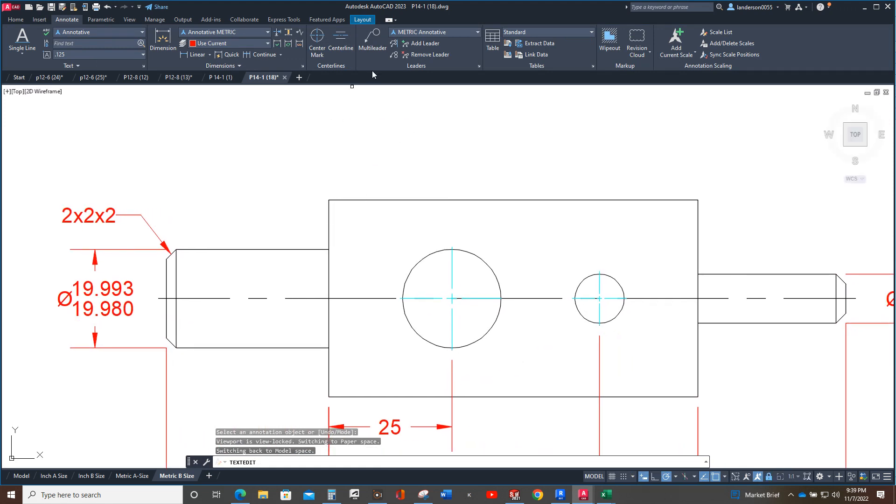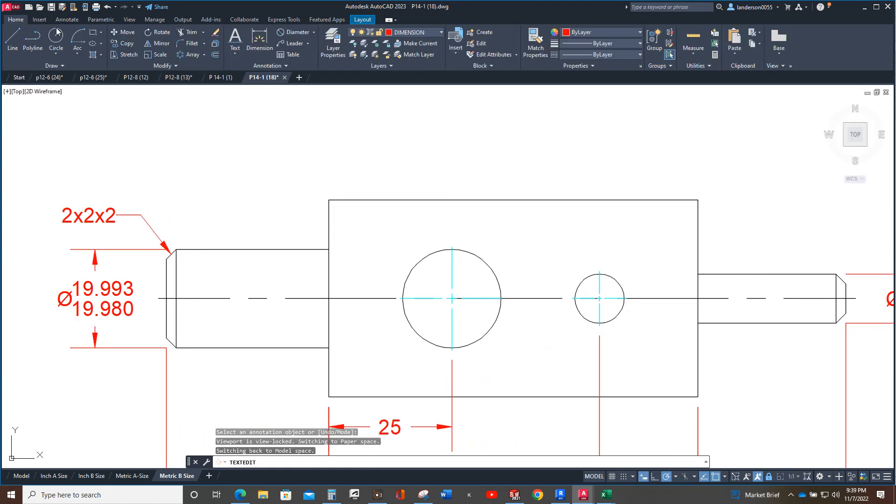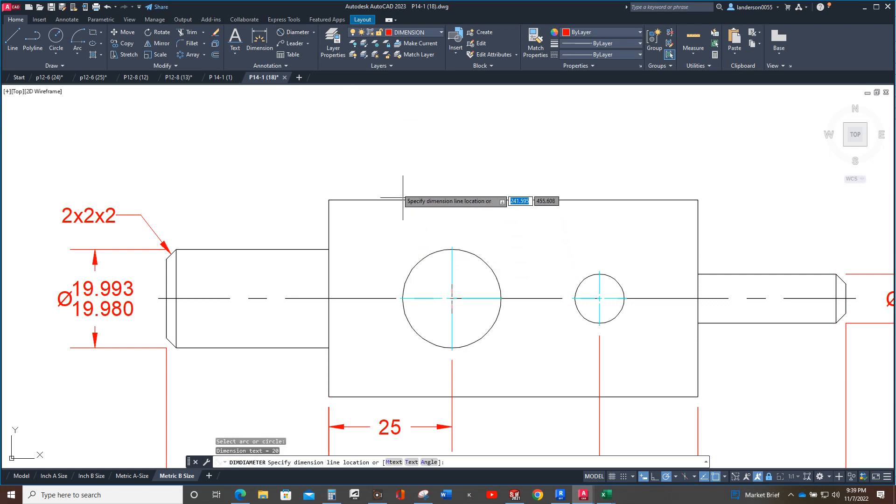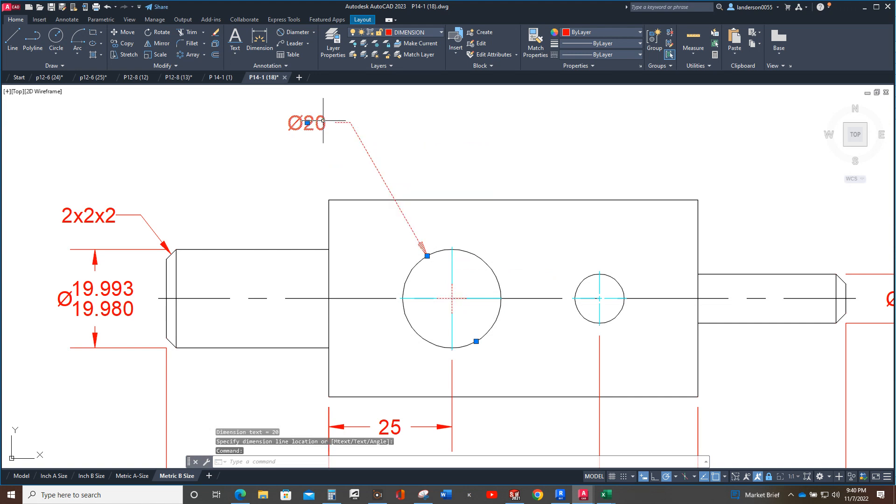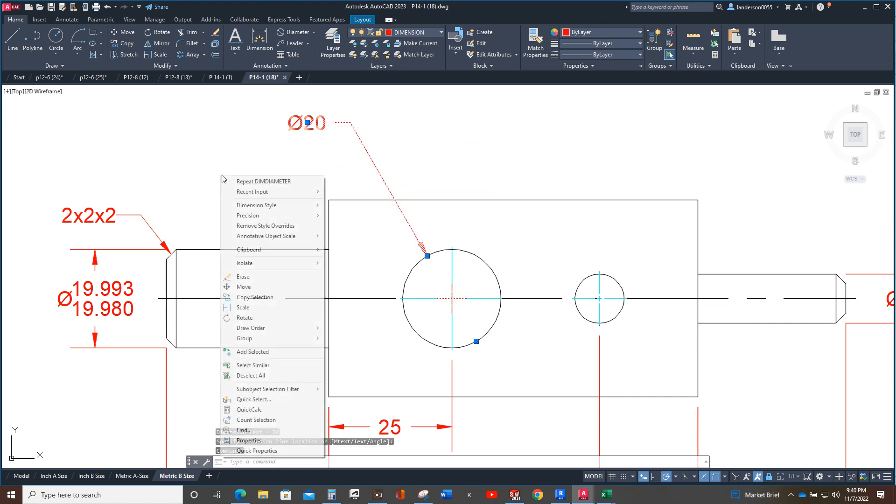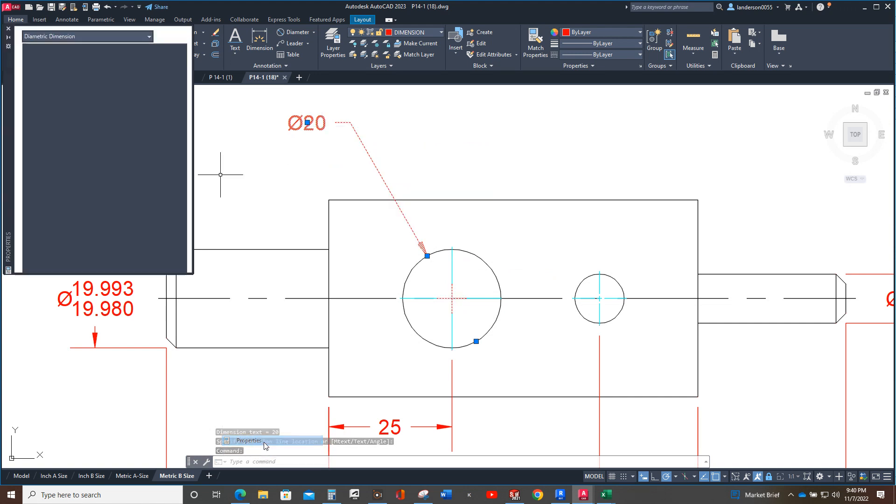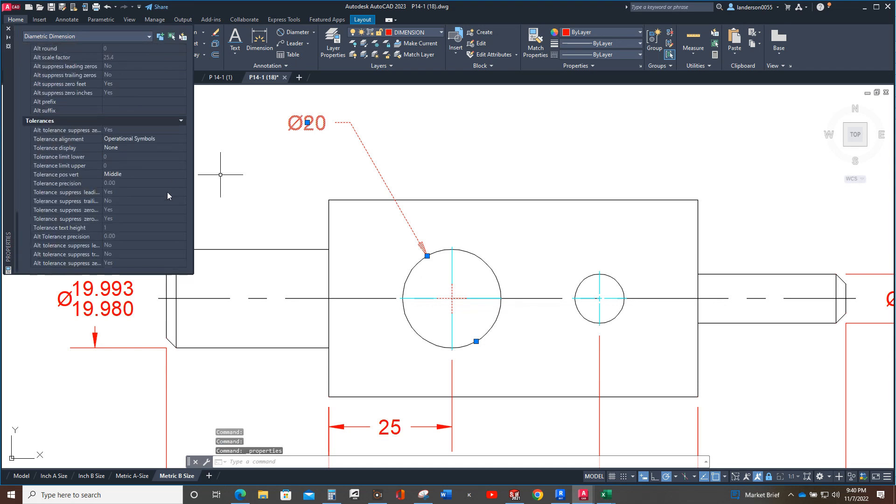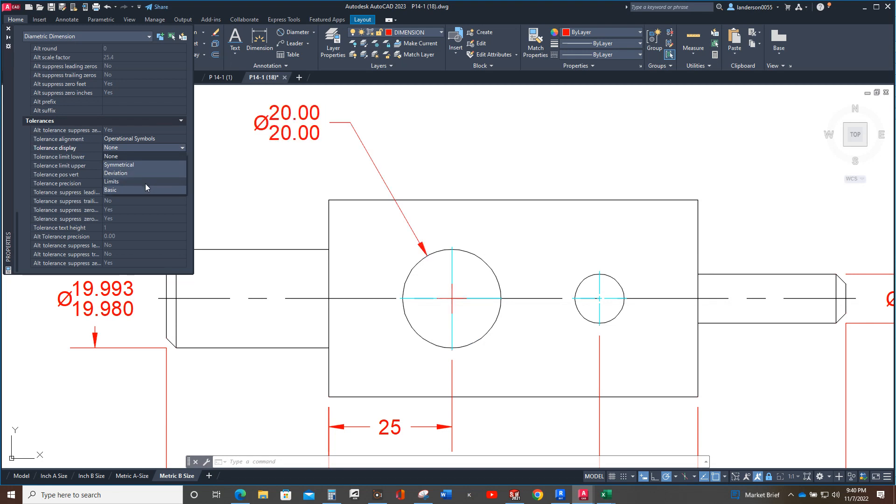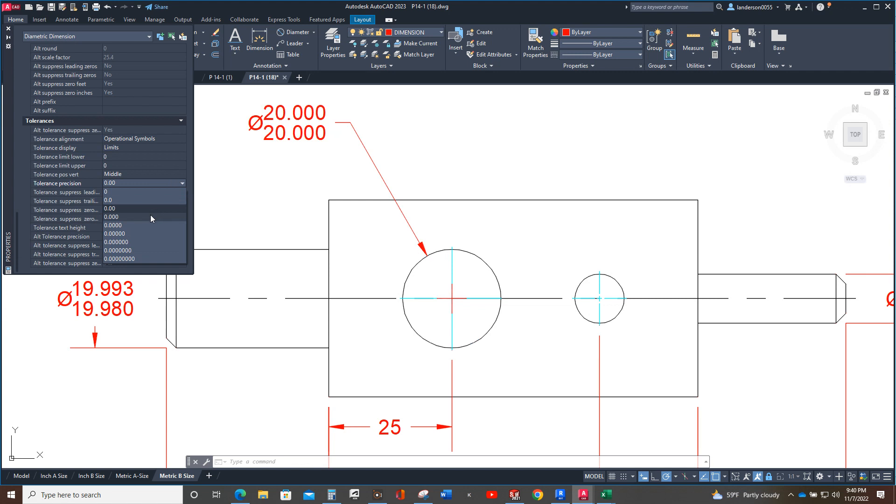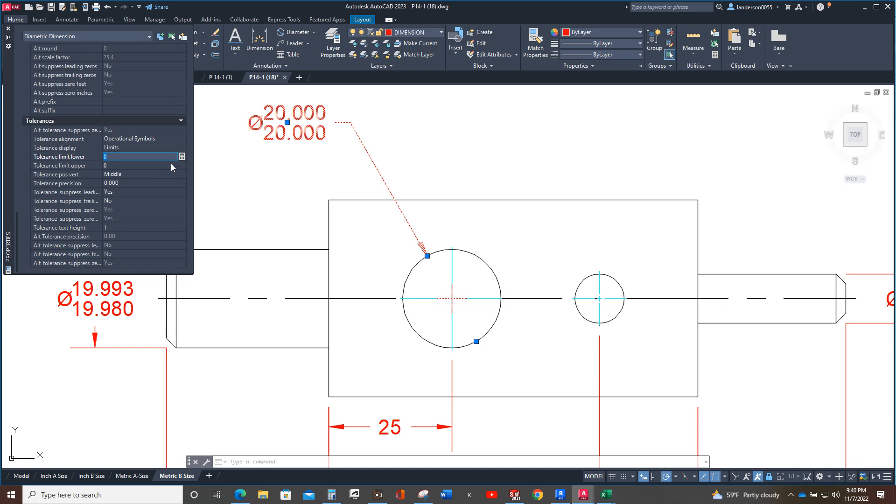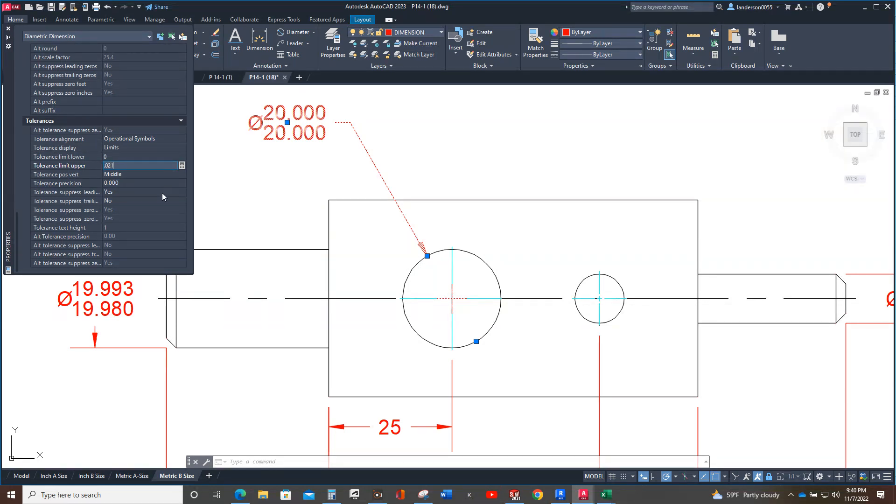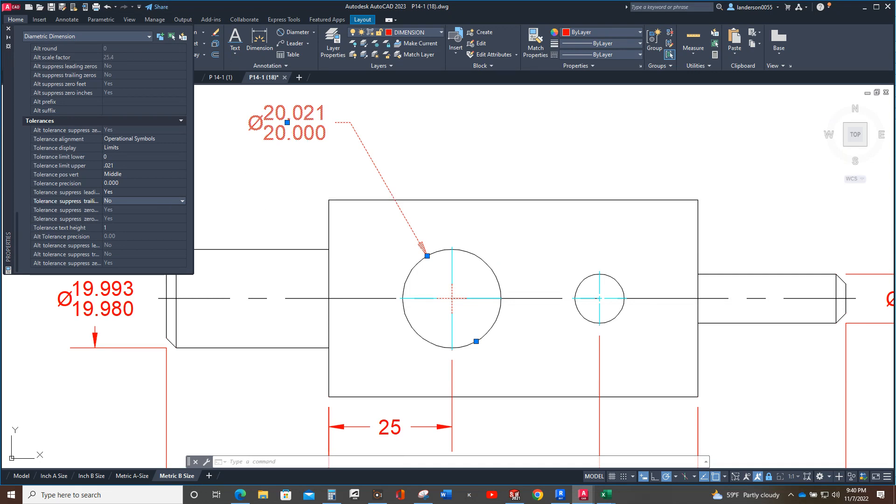Okay, so now we don't need this H7G6. Okay, now next thing we need to do is add this and do the same with this. Okay, so properties, scroll down, tolerance display limits, three decimal points. The lower tolerance limit is 0, it's going to be 20.000. For the upper tolerance limit it's going to be 20.021, so we add 0.021 and there it is. Okay, that's how we do that.